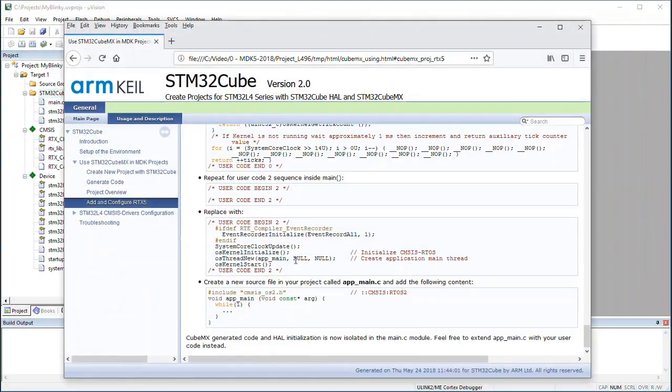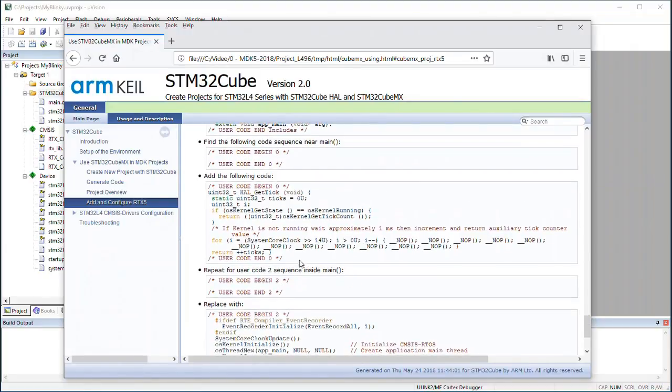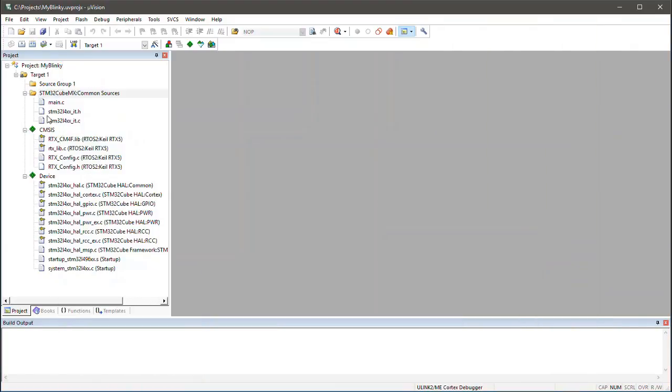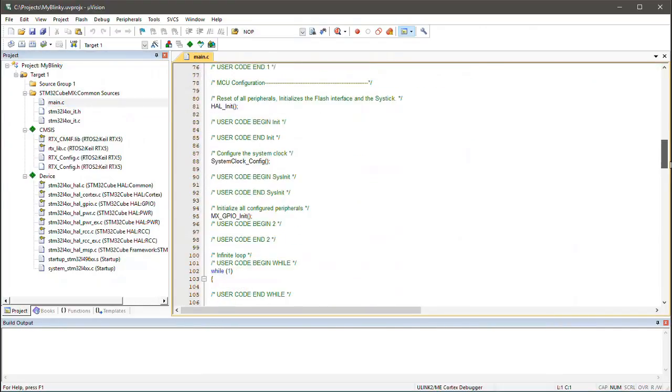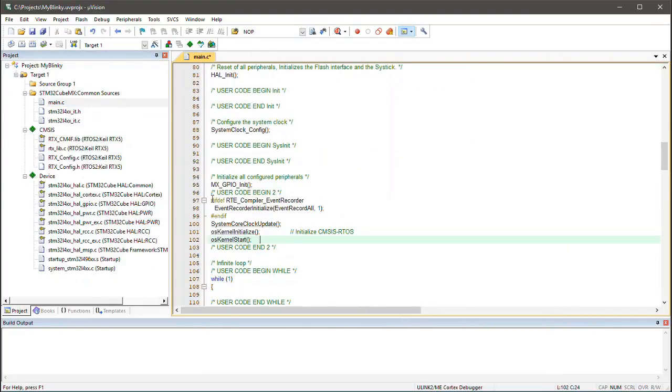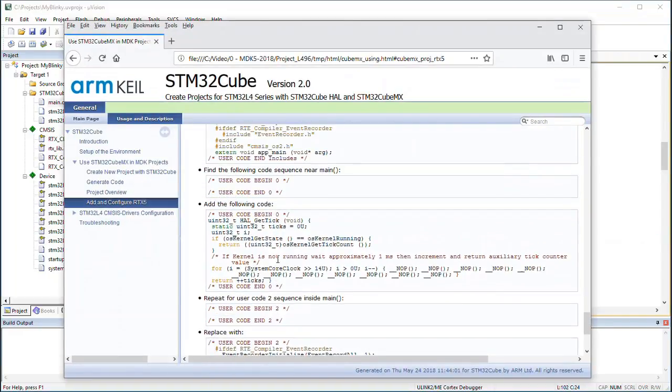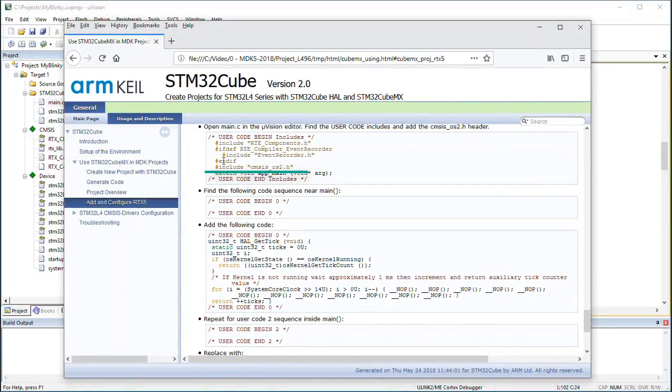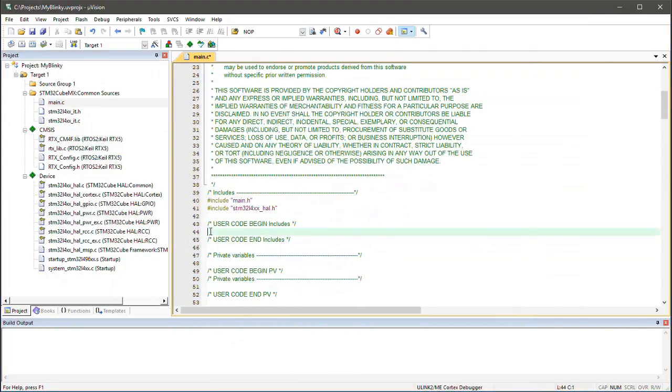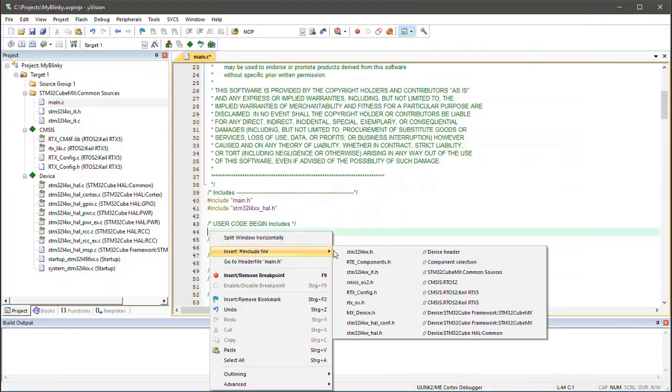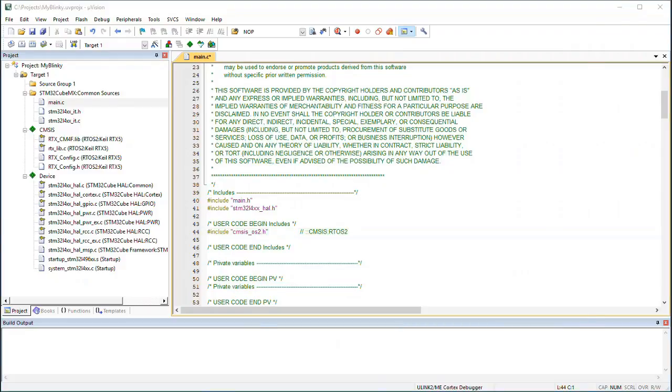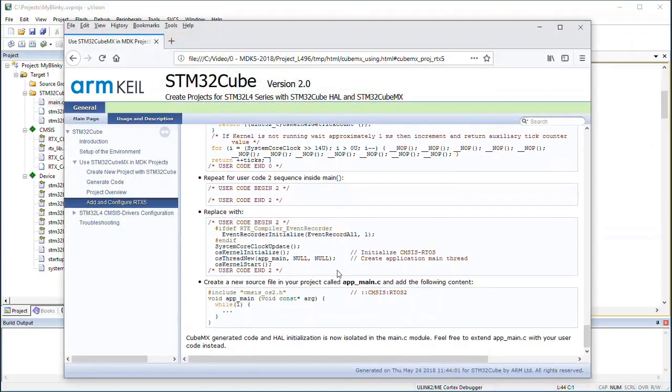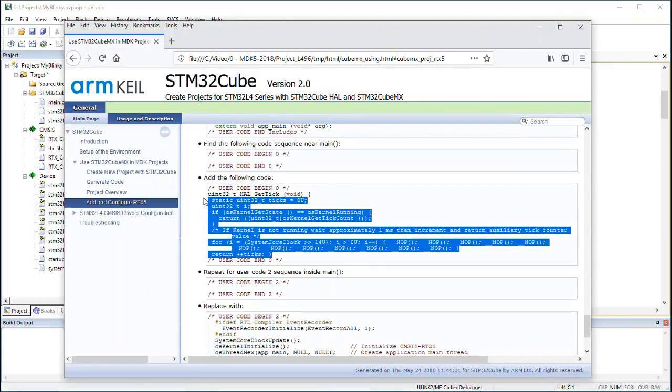The manual contains also source code snippets for my application. I will ignore the event recorder as I am not using it here. It says that I should add the CMSIS OS2 header to main.c. Just right-click and select Insert Include File and choose that file. OK. Then I insert the whole GetTick function. You can just copy and paste this code near the main function.